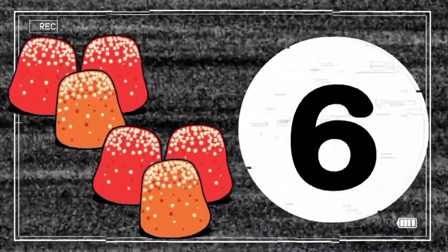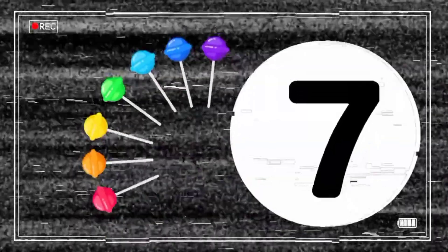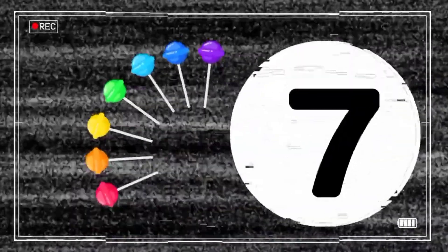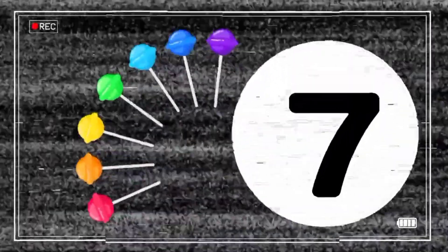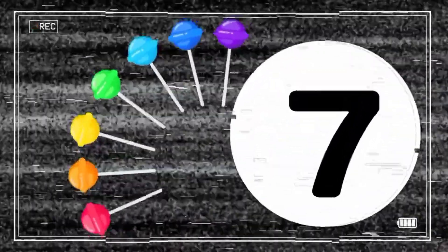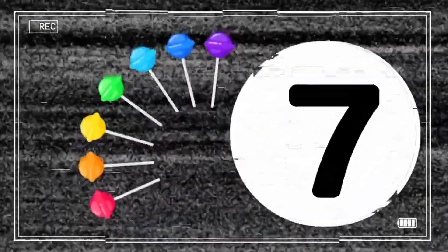1, 2, 3, 4, 5, 6 — 6 candies. 1, 2, 3, 4, 5, 6, 7 — 7 candies. 1, 2, 3, 4, 5, 6, 7, 8 — 8 candies.